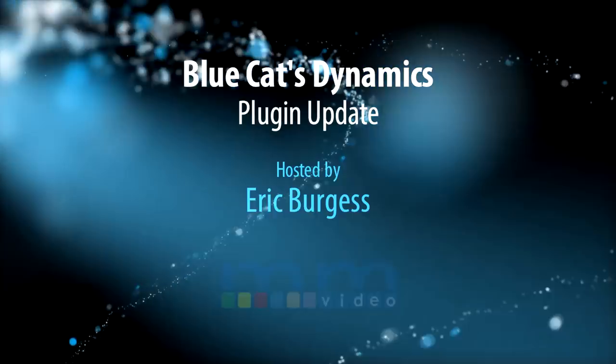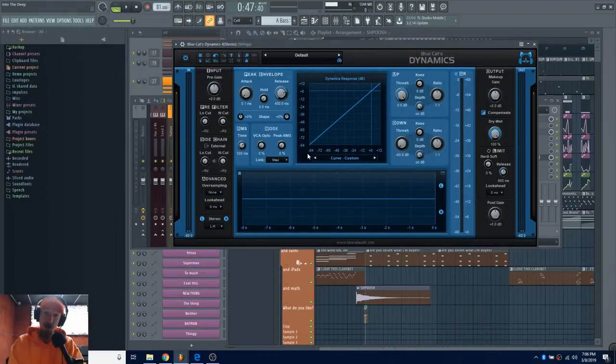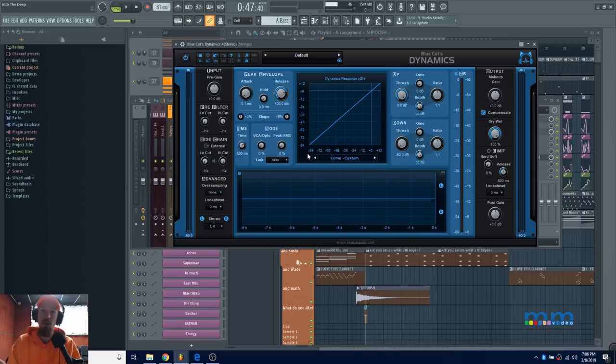Eric Burgess here with Music Marketing TV. Today we're looking at a plugin called Dynamics by Blue Cat Audio. This is an update video, so we're just going to look at the new toys and features they've thrown into their plugin to make it better.